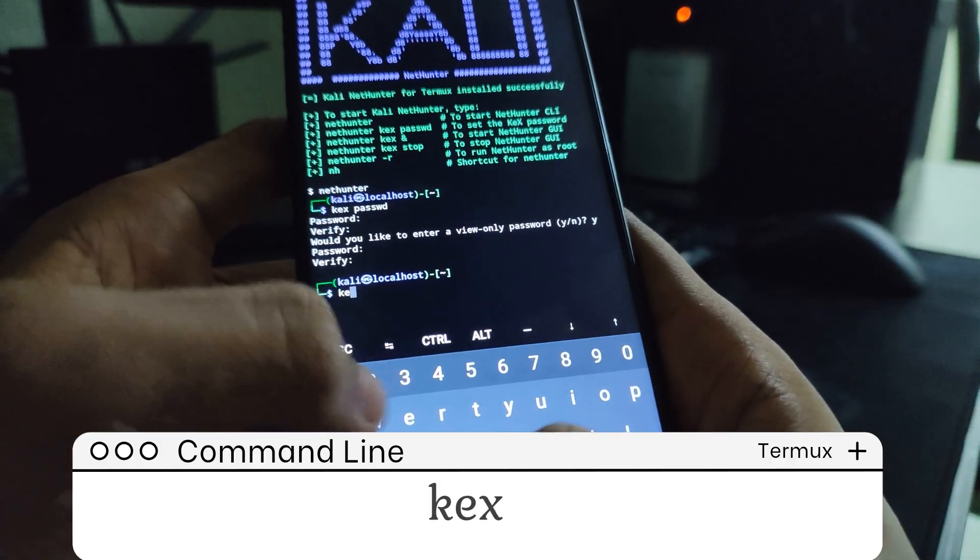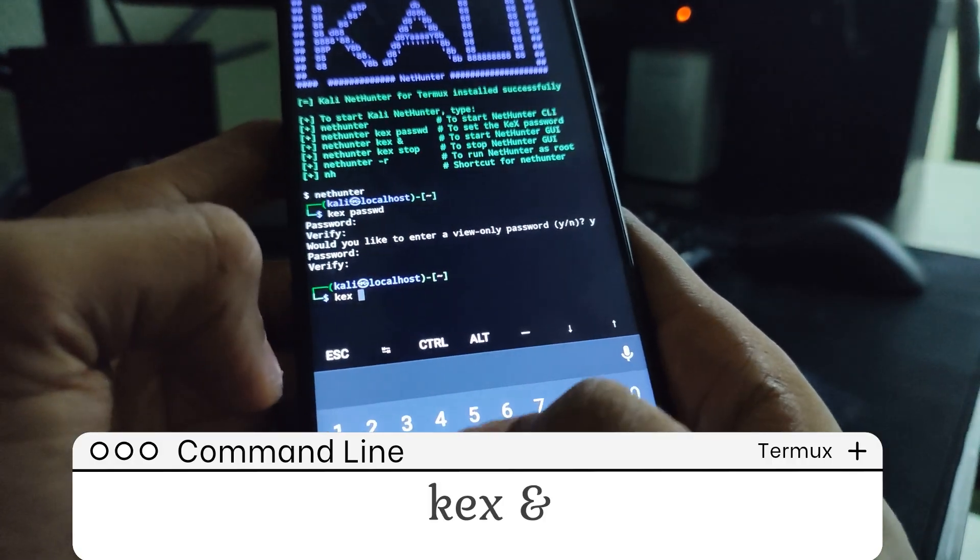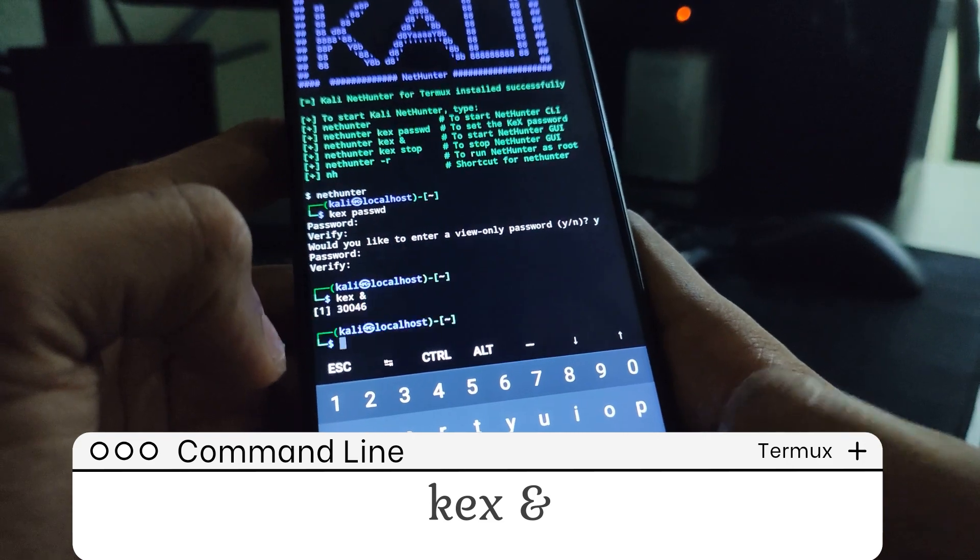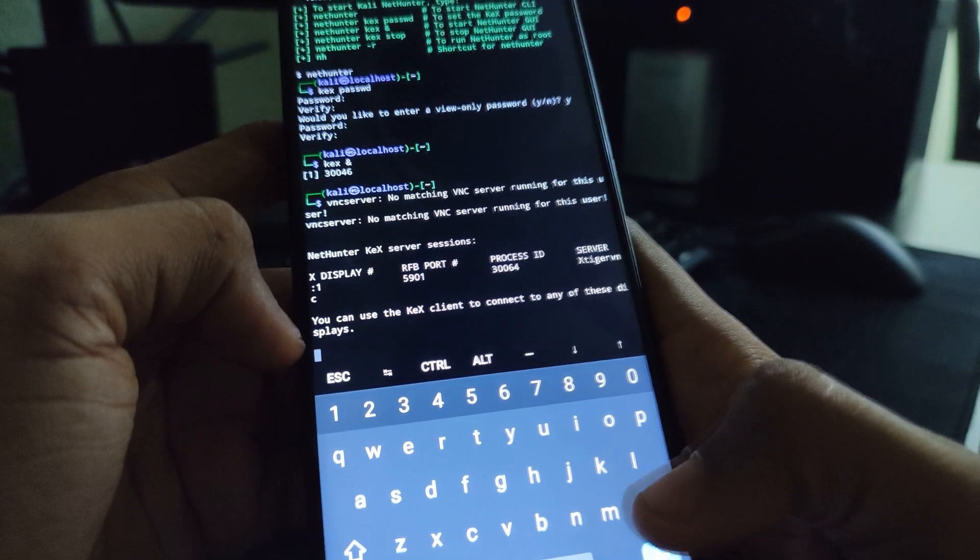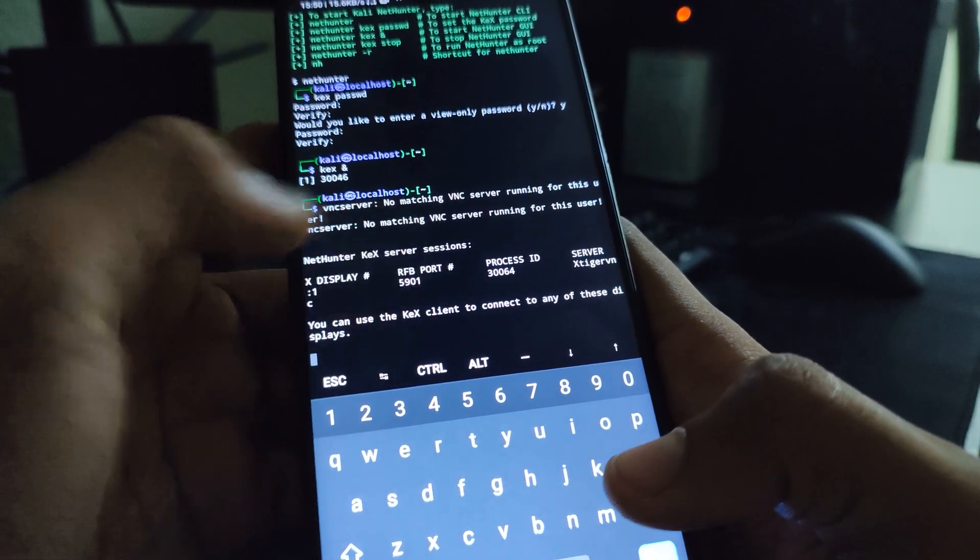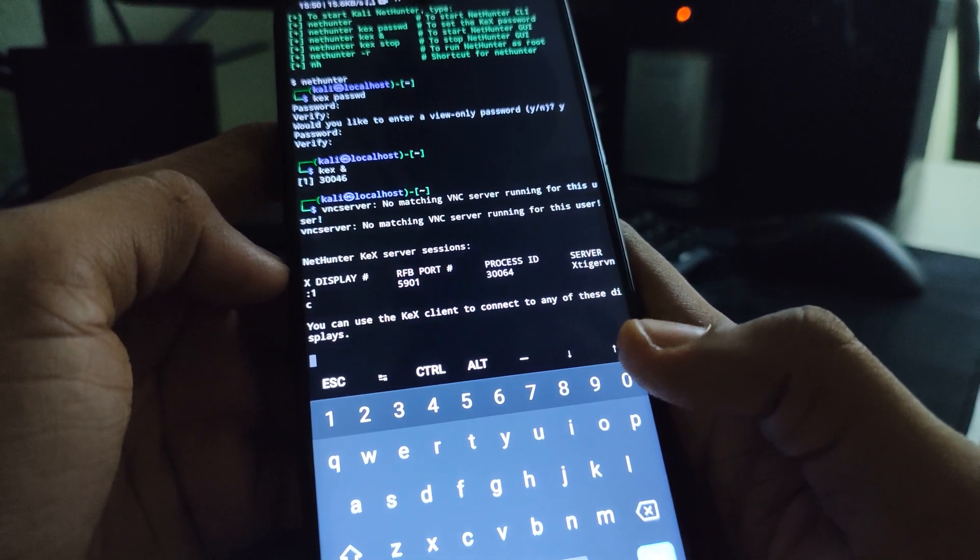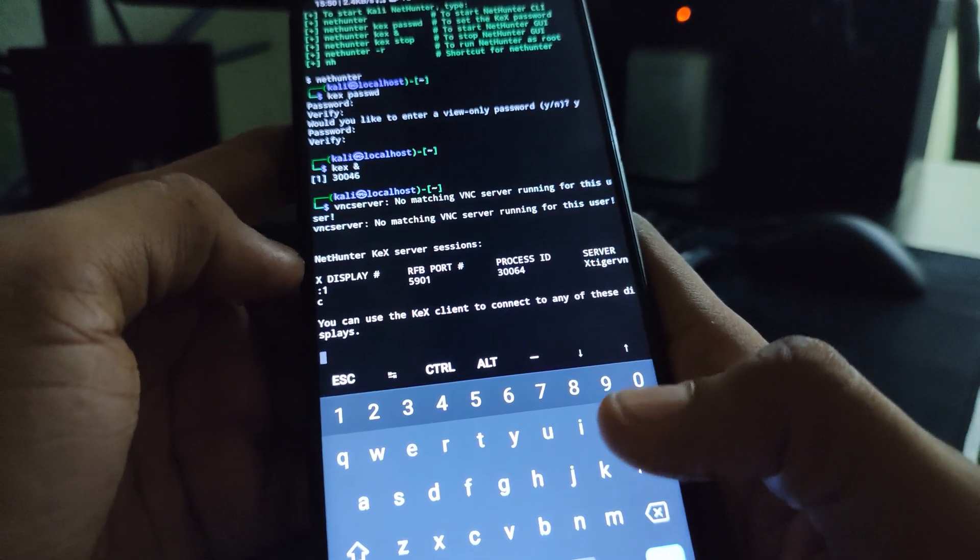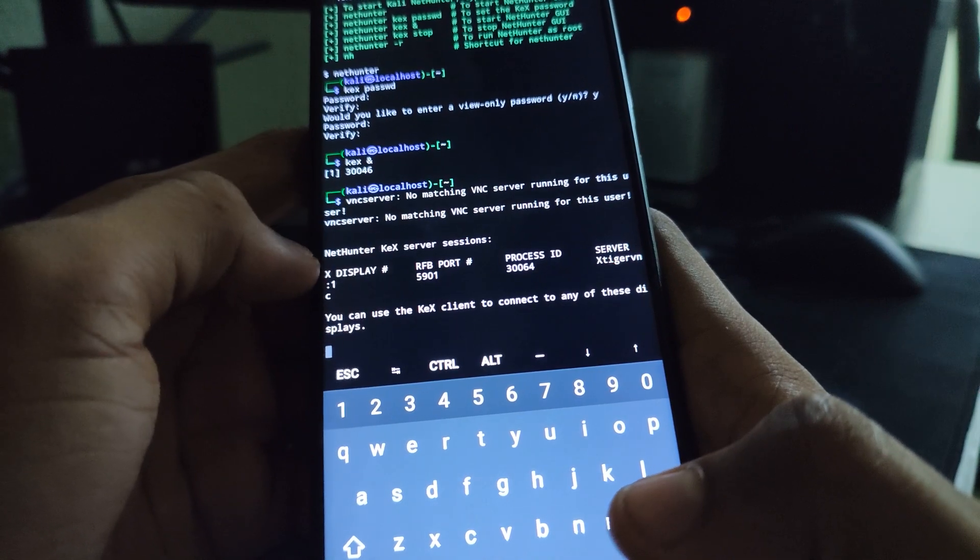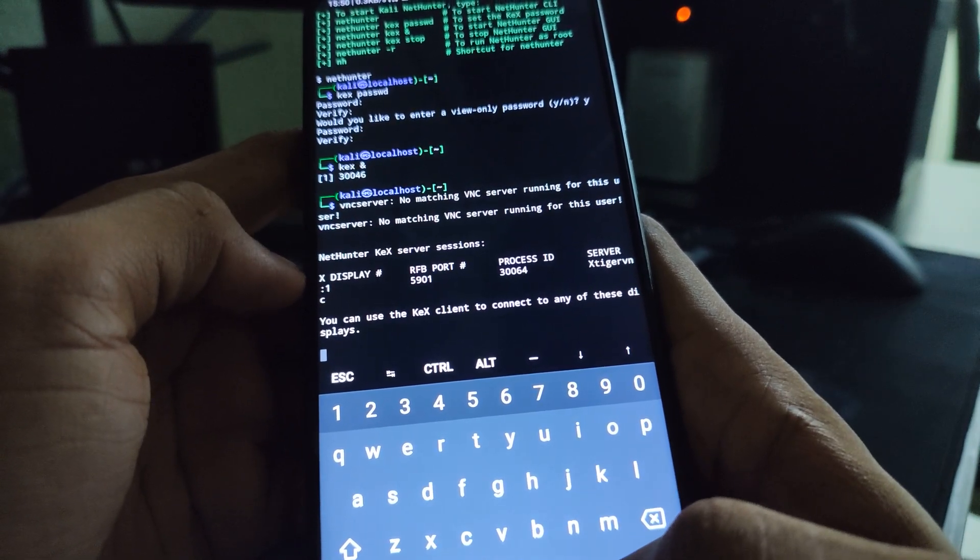Now, type in Kex space and then hit enter. You can see this is our RFB port number. This is our process ID and every other detail. The only information you need from here is the RFB port number. Take note of the port number.